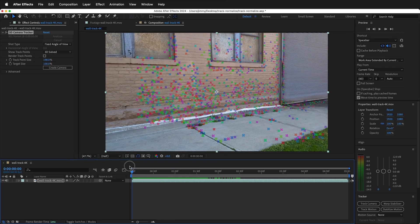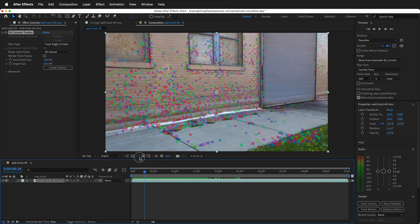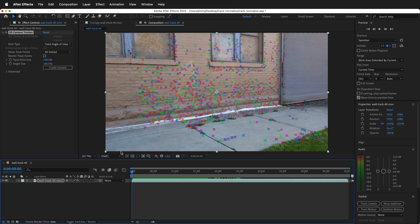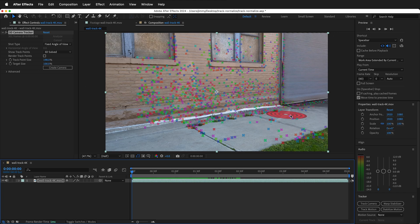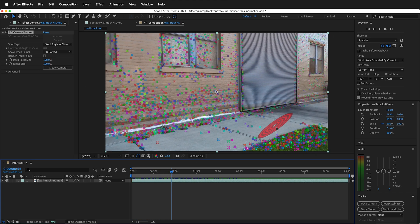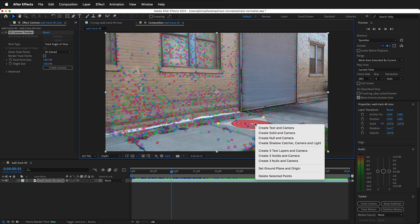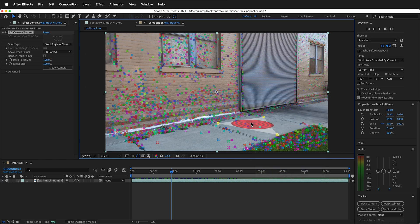First, let's set up our tracking scene here. I have a 3D camera track and I need to set the origin and ground plane. So I will scrub through my footage and I think this spot on the sidewalk will be a good spot for the ground plane and origin. I selected three tracking points, right click, set ground plane and origin.